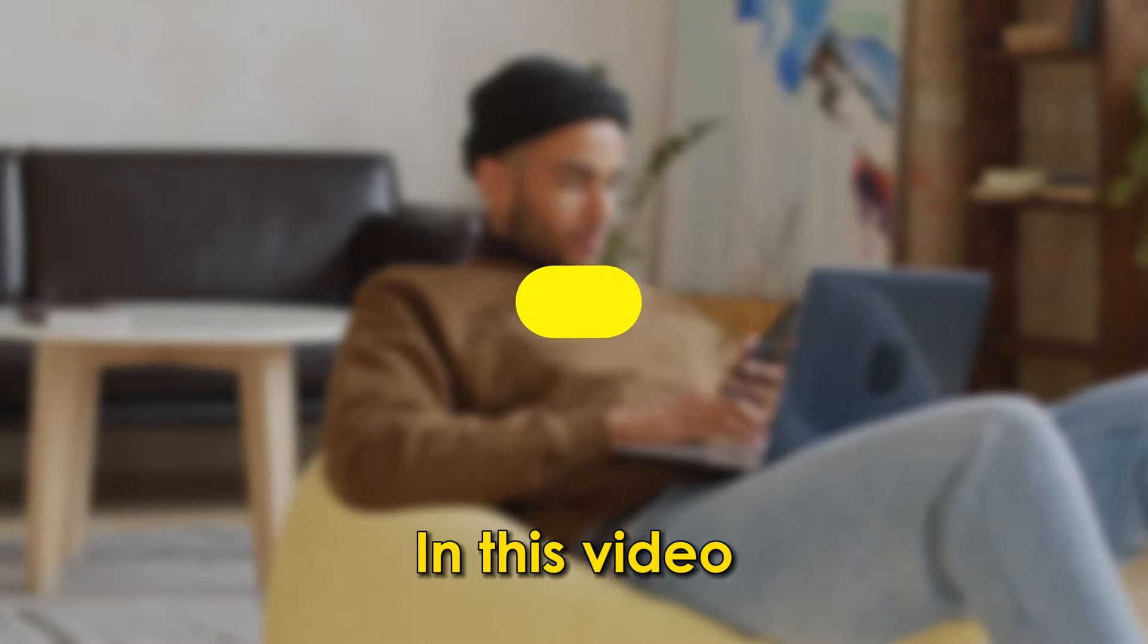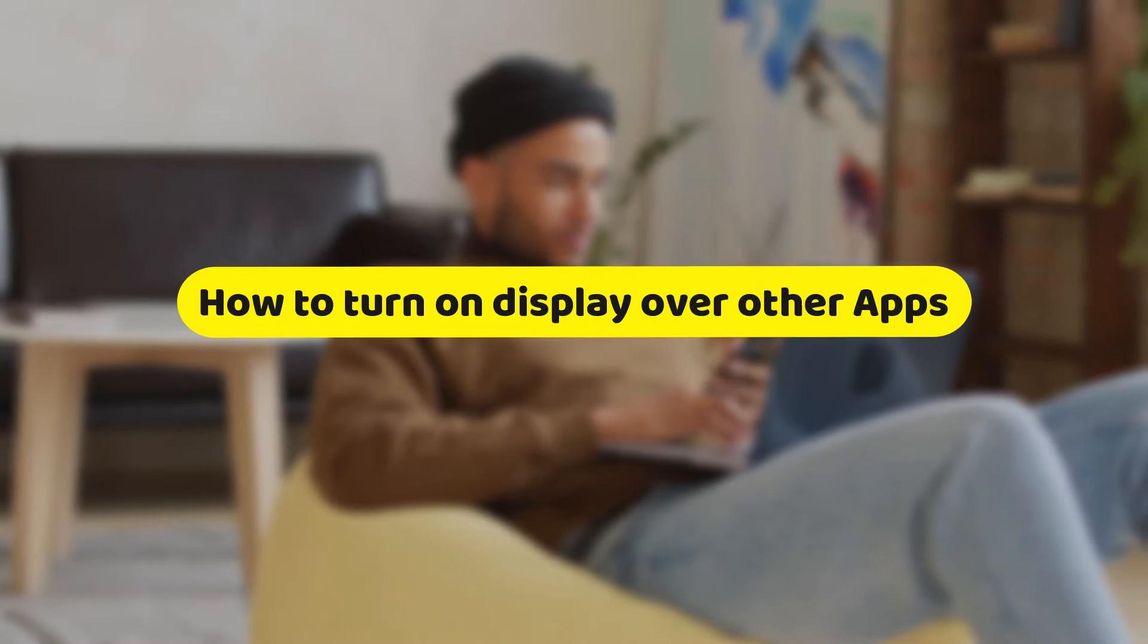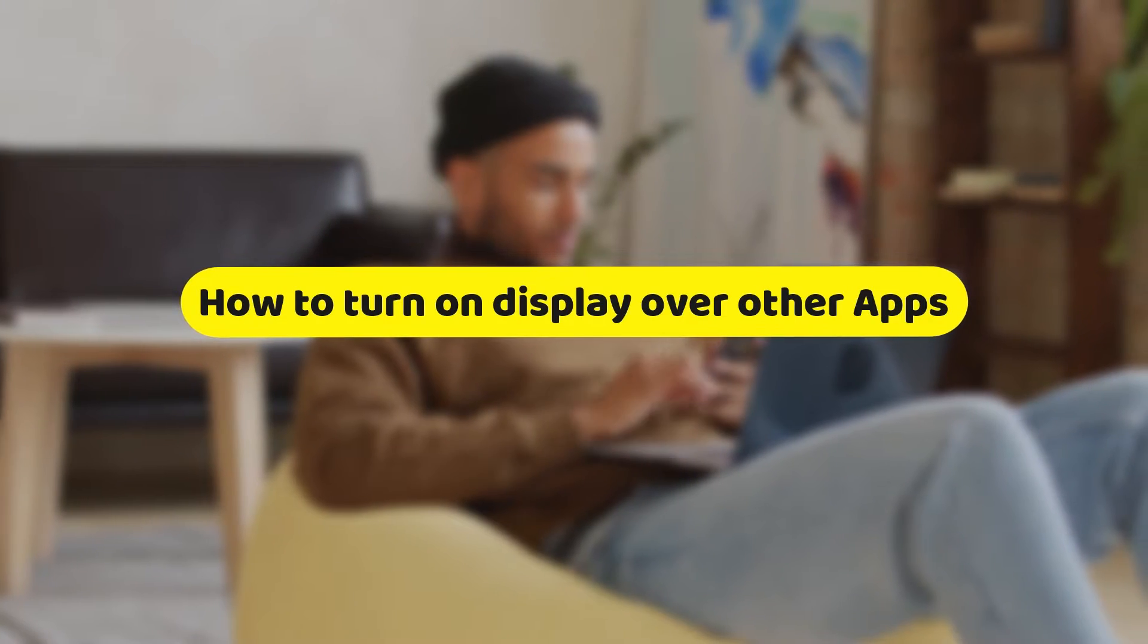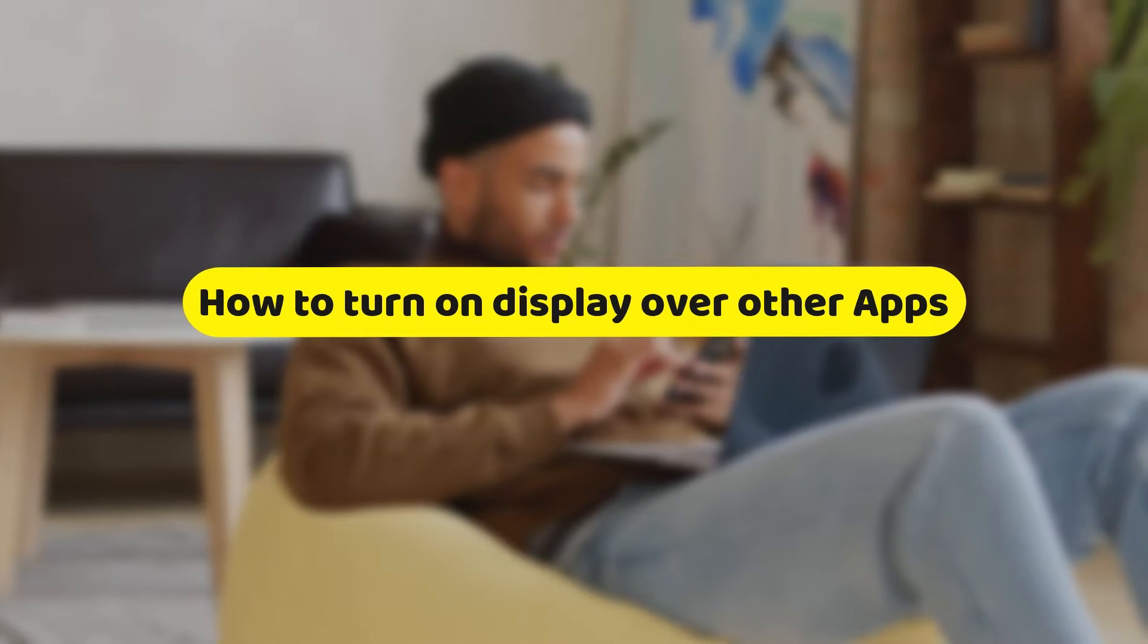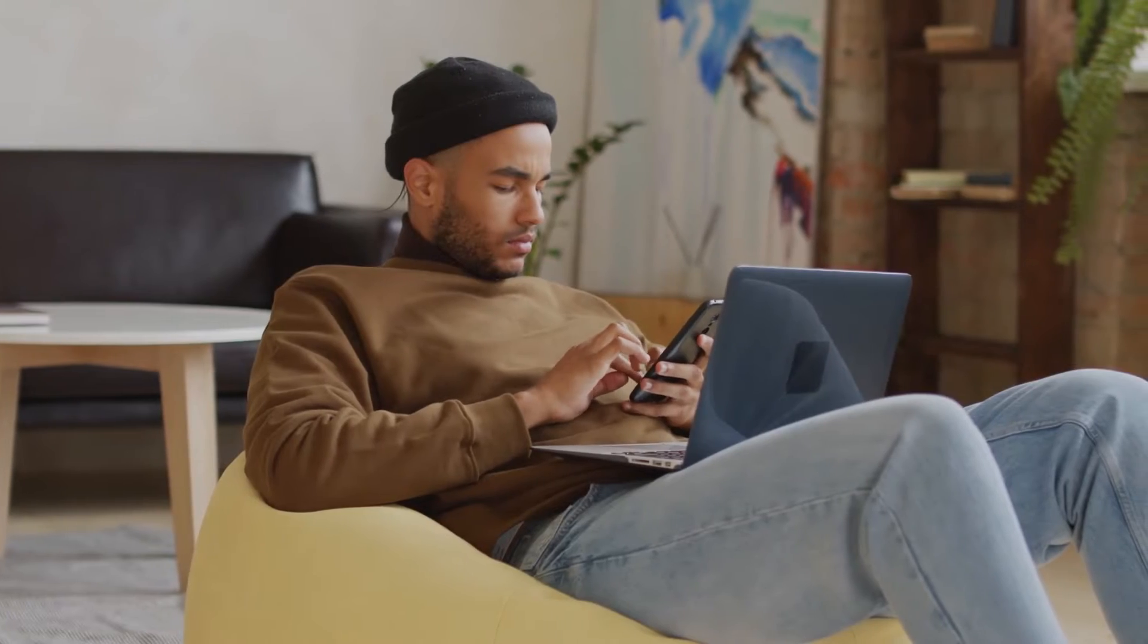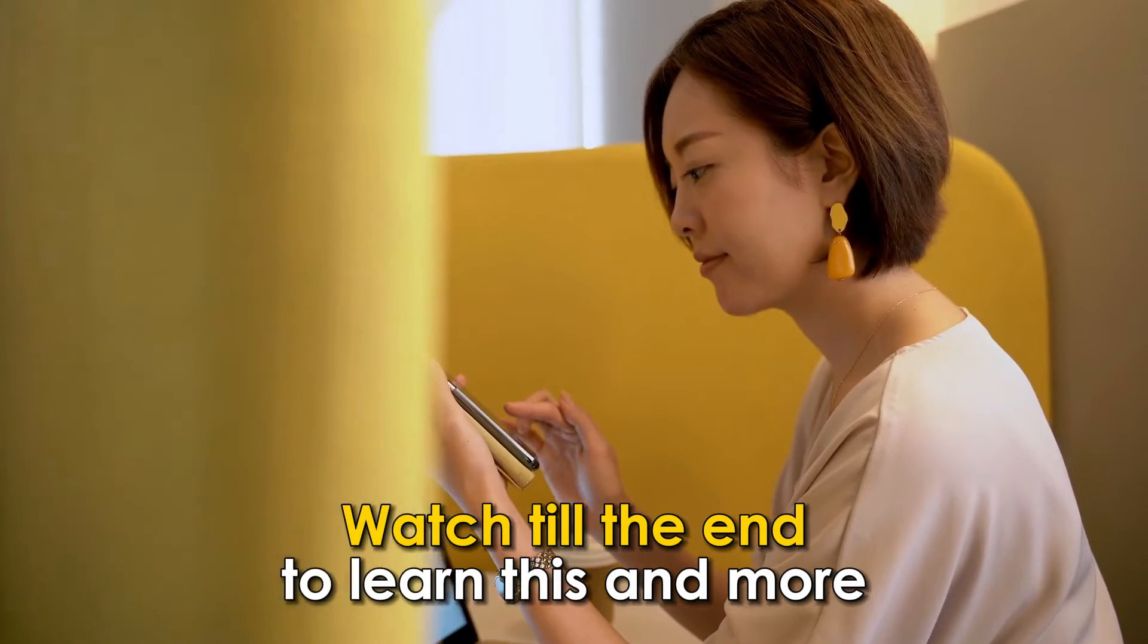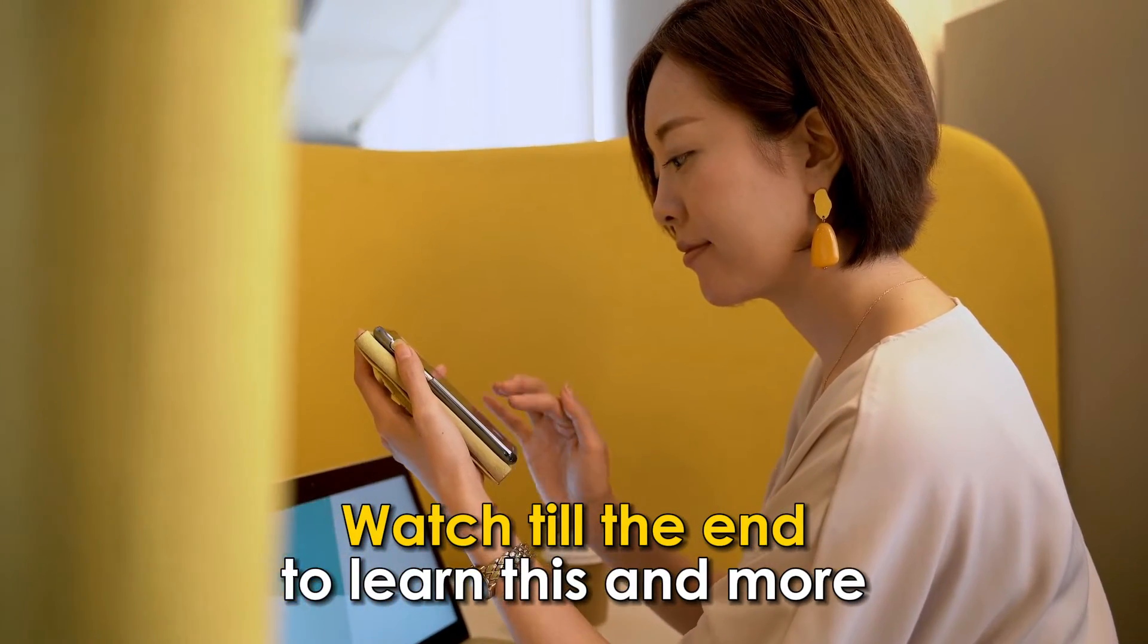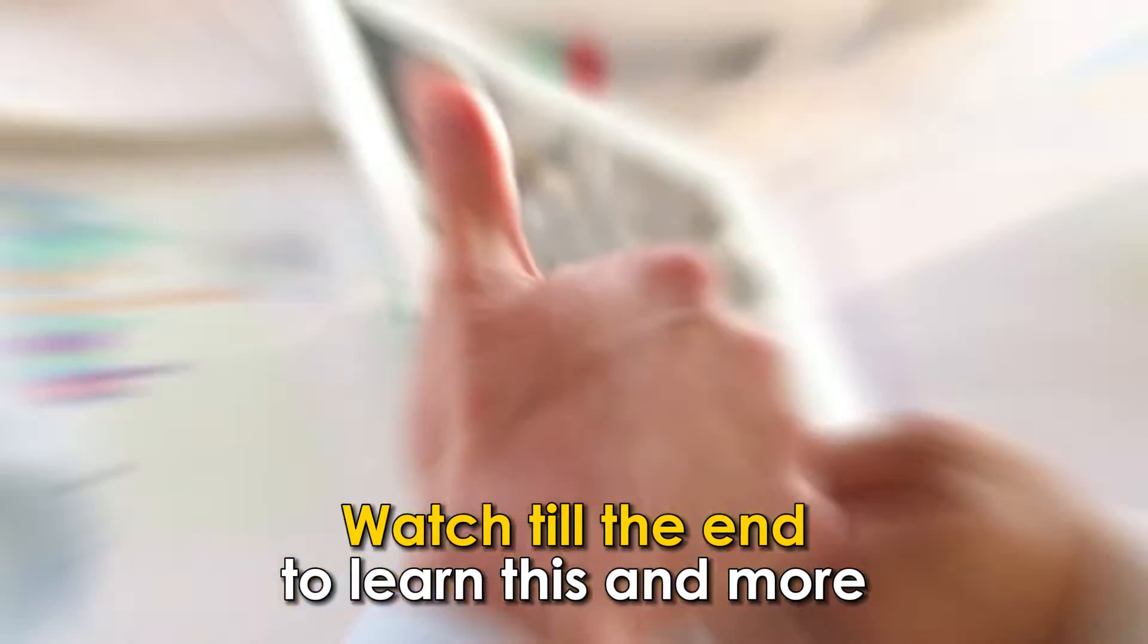In this video, you'll learn how to turn on display over other apps in five simple steps. Watch till the end to learn this and more.